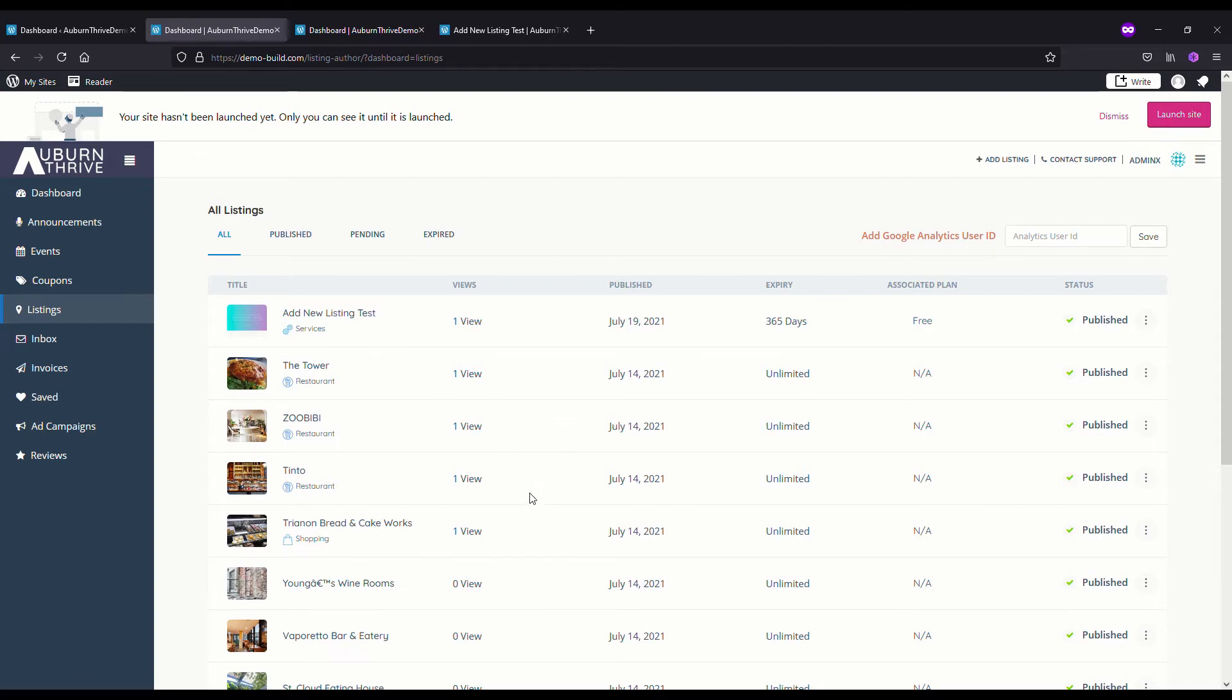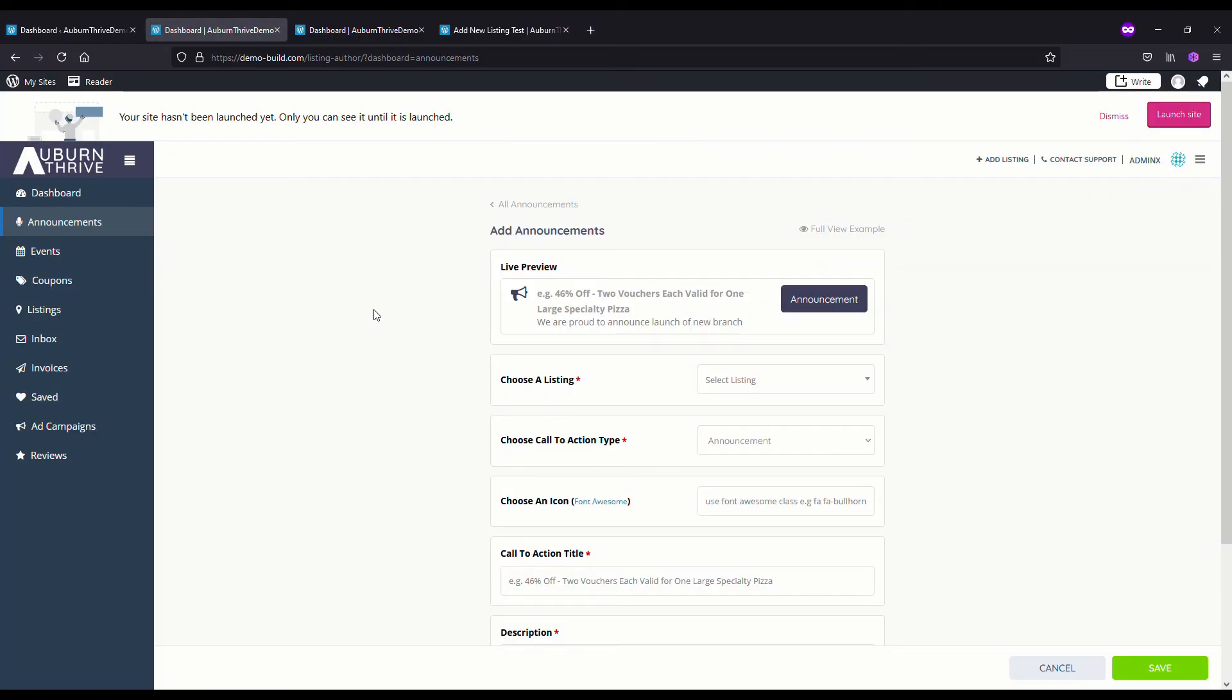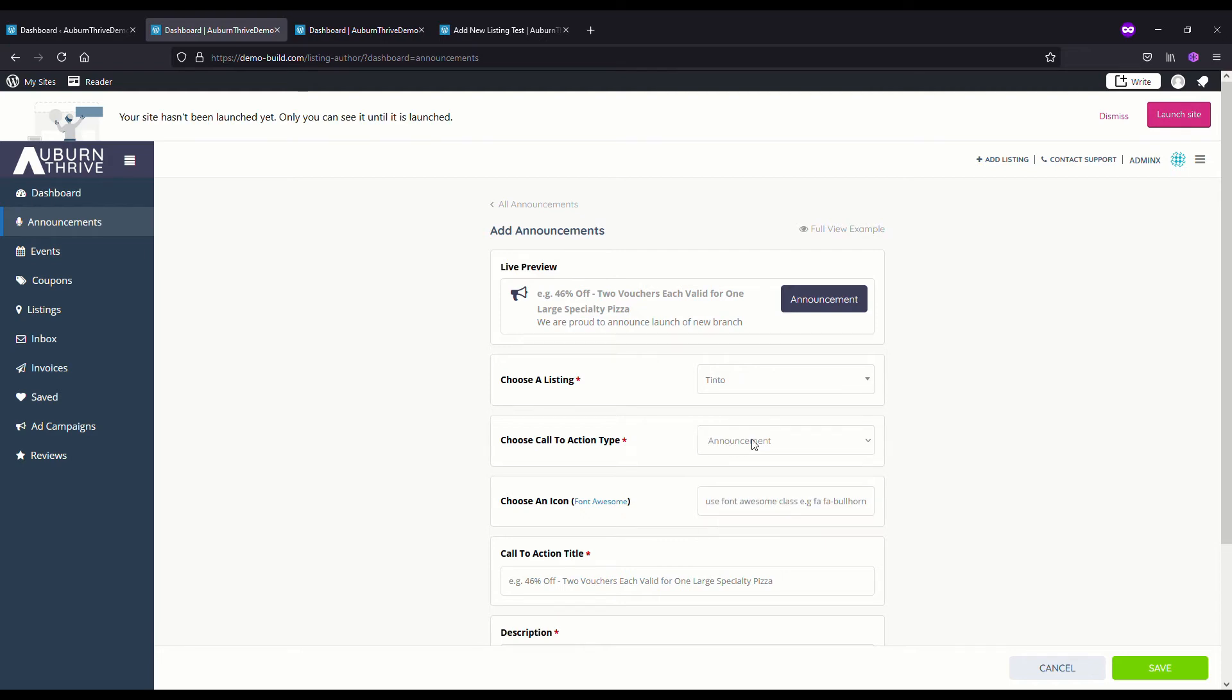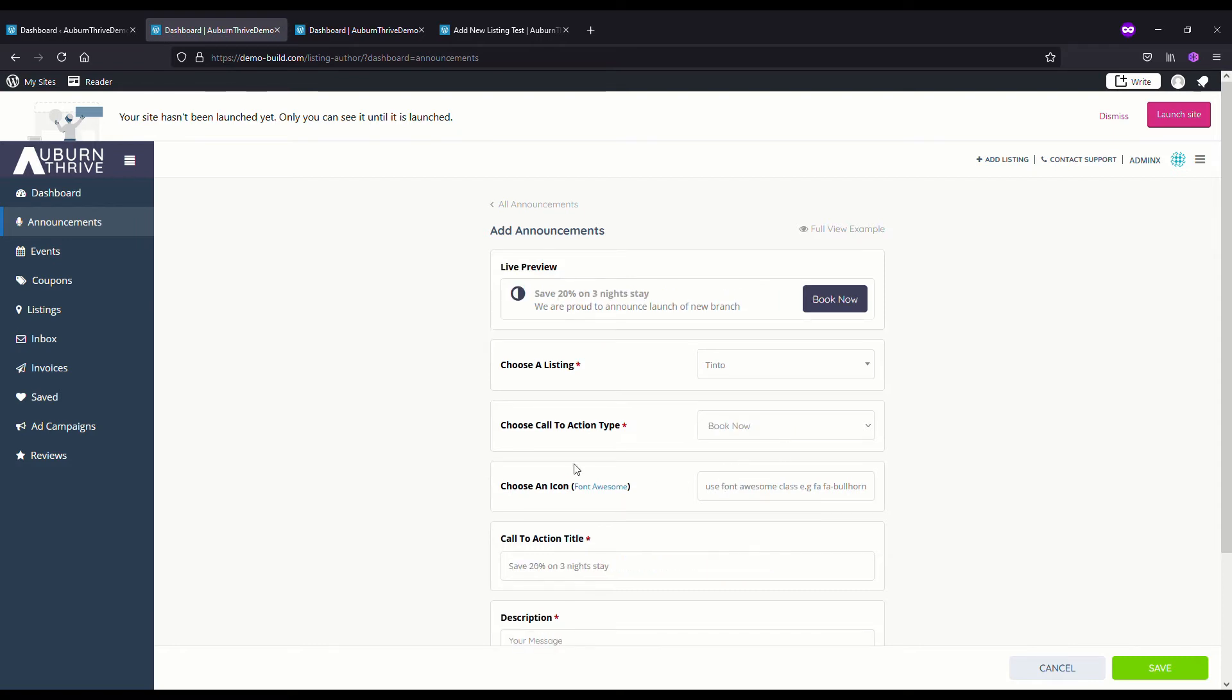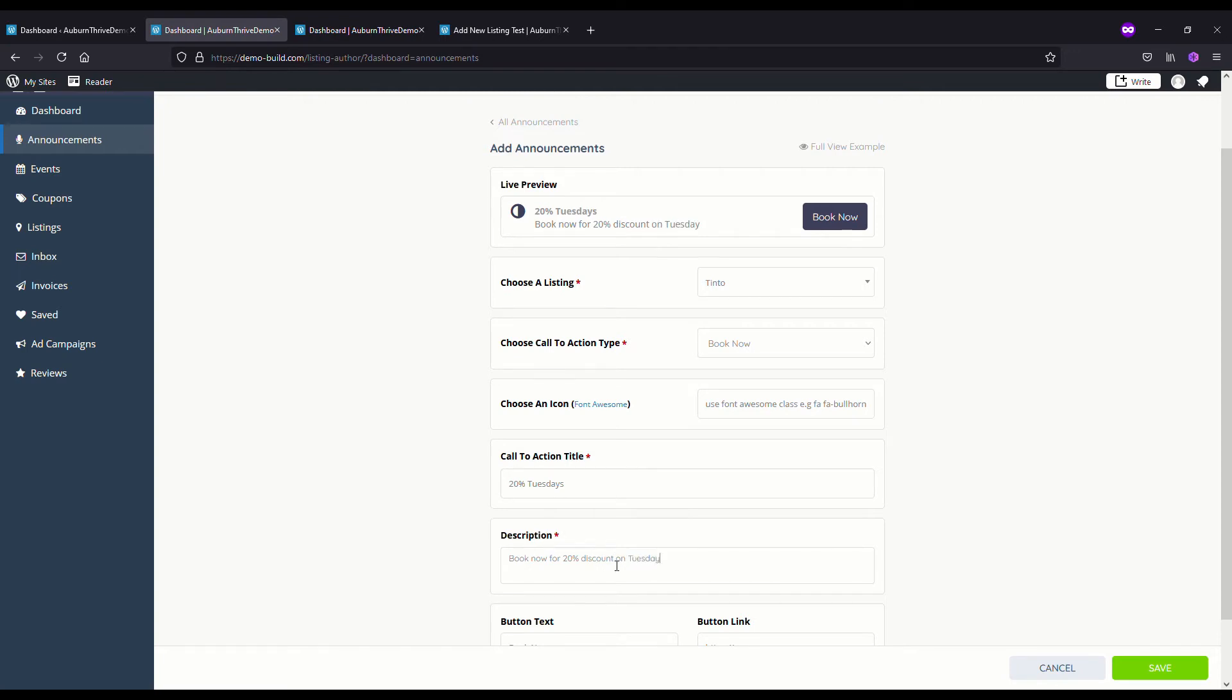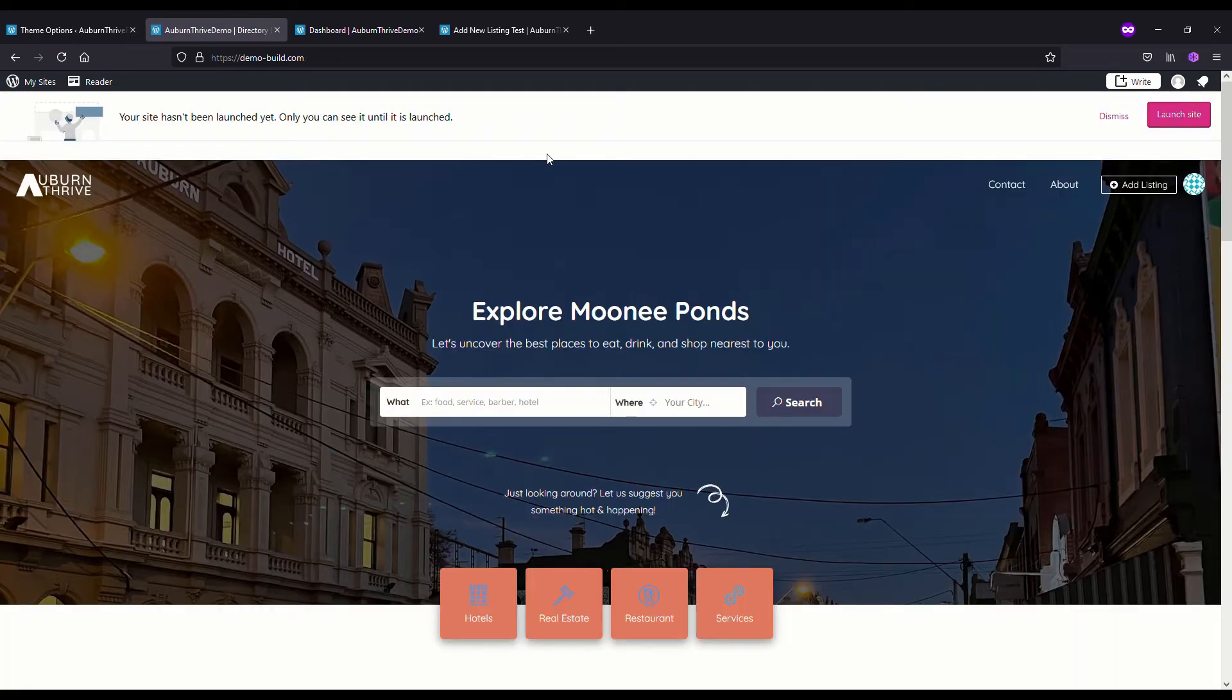If we want to do a new announcement, we simply type in the listing, say Tinto. Call to action type, we will say Book Now. Description: Book now for 20 percent discount on Tuesdays. Book Now. That link would be to the booking page.